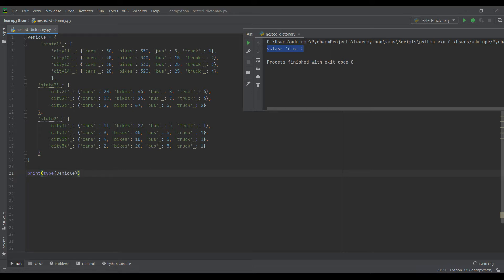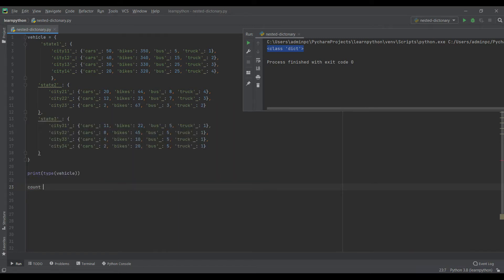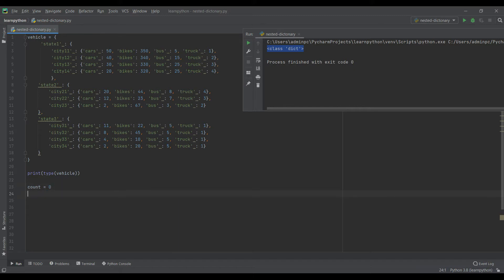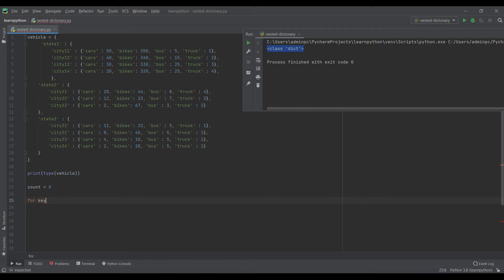In this video, what we will do is try to add all the values that are associated with the key 'bus'. I'll take a variable called count so that it can contain the sum value of the buses.